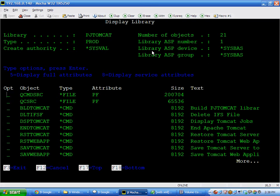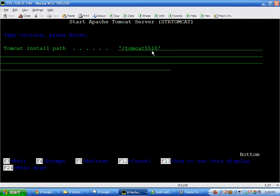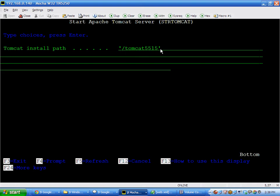When I first start, I can do a start Tomcat. And prompt, start Tomcat server. And the default that's being shipped right now is Tomcat 5.515. So, that will start the server.